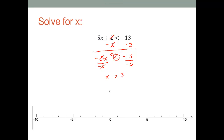So x is greater than three. There's no 'equal to' bar, so we use a parenthesis on three, facing to the right of three. All the numbers that are bigger than three will be to the right of three, so we shade to the right.